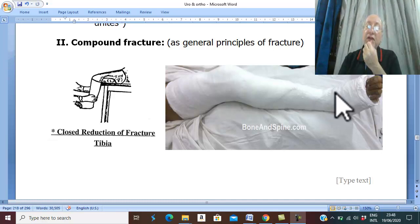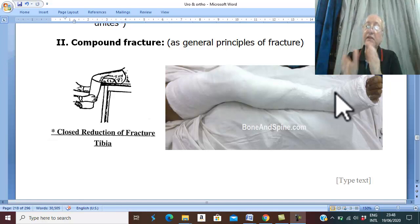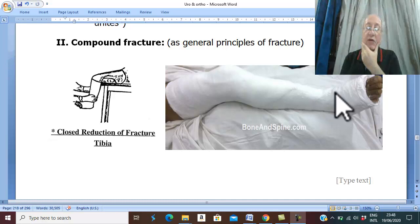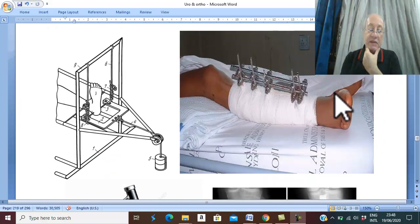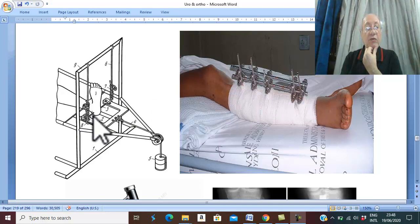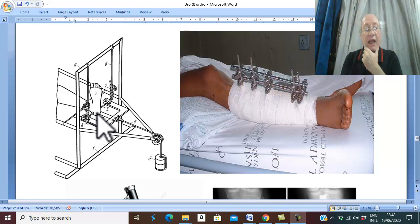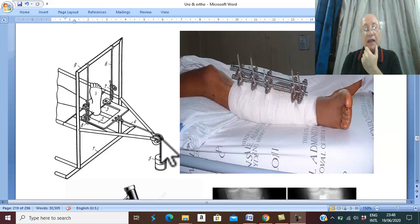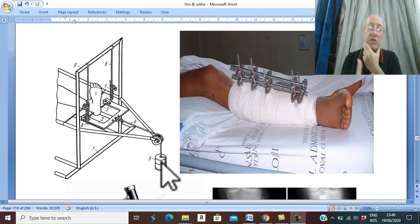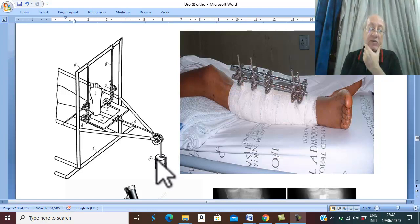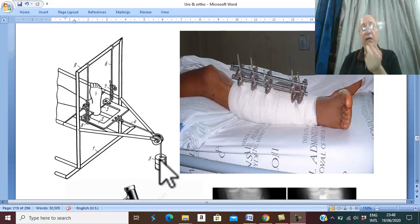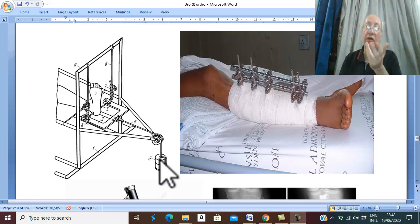For unstable fractures, there are options. The first option is skeletal traction: insert a Steinmann pin in the calcaneus or the proximal tibia, apply a rope with a suitable weight. The disadvantage of skeletal traction is prolonged bed rest.